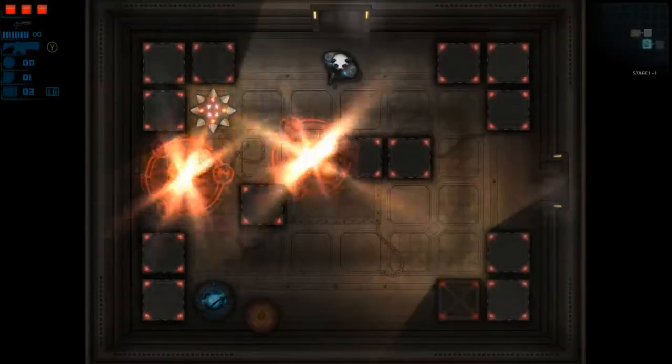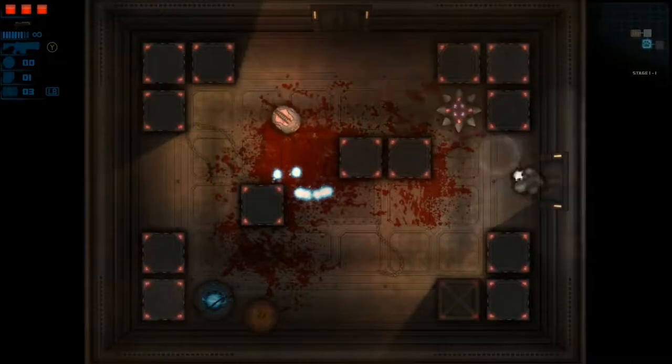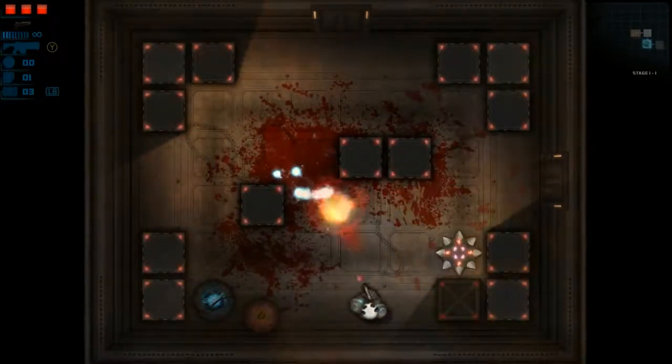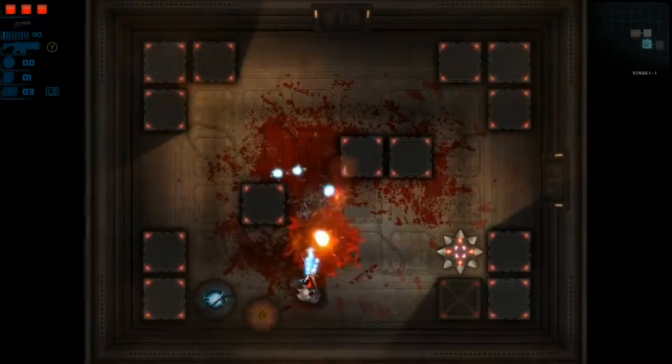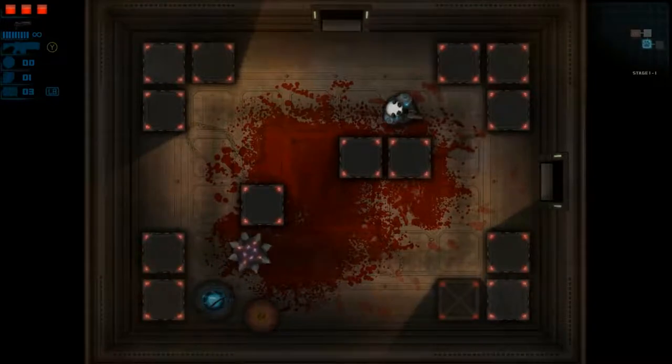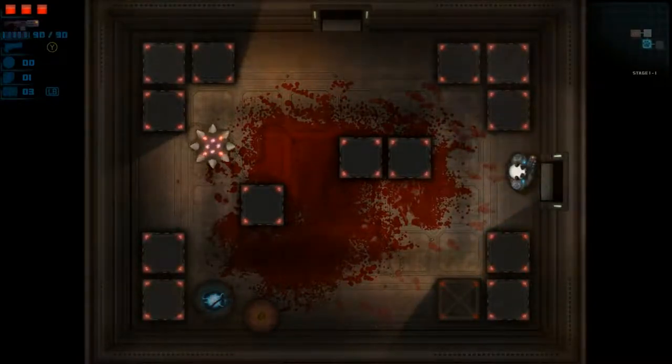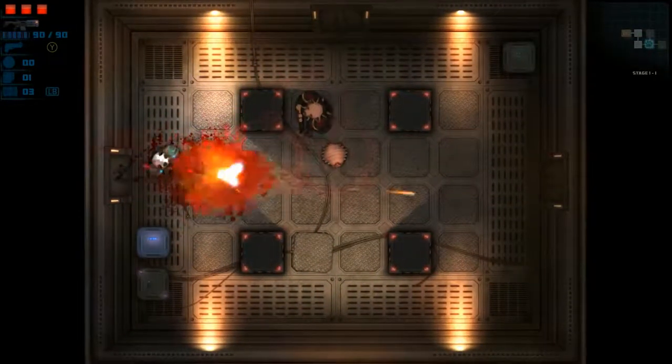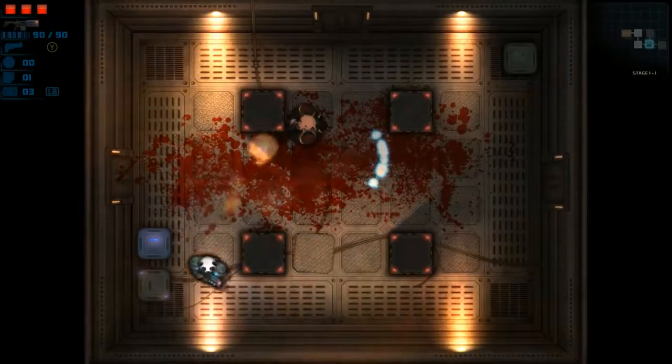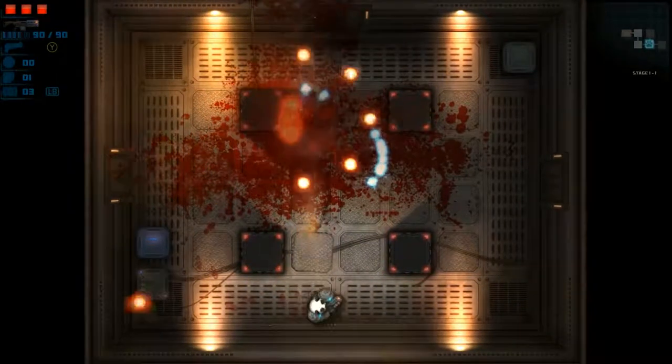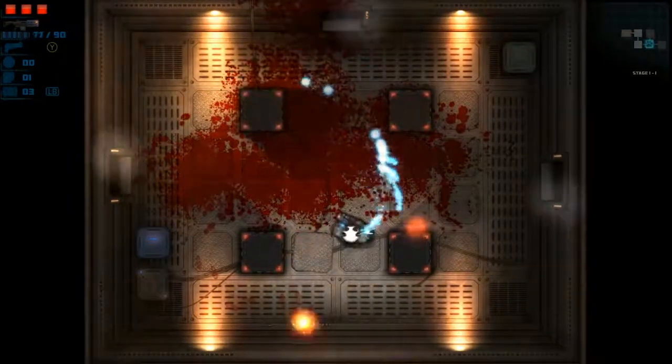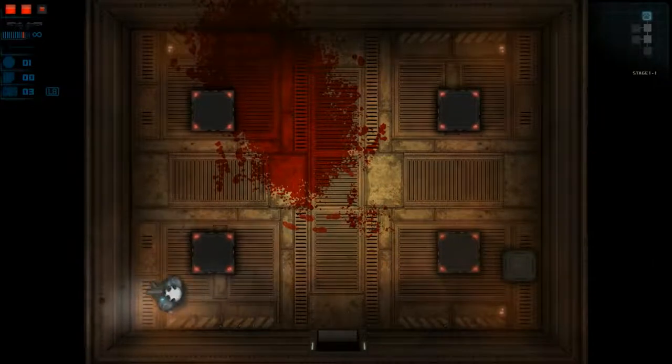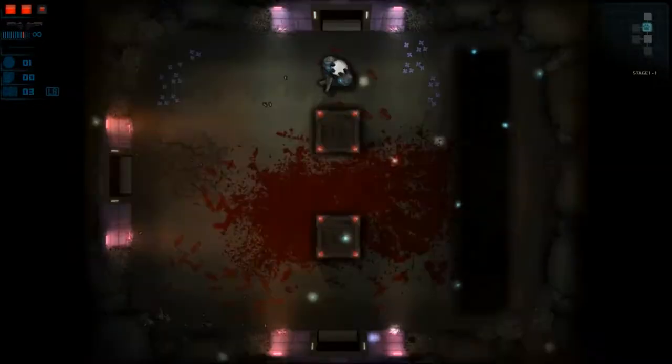I don't usually like roguelikes, generally speaking. They always promise endless replayability and tough skill-based challenge, but in practice they mainly come down to luck. Feral Fury is no exception. While there is a skill element to the gameplay, a lot, if not most, of your success on a given run comes down to getting the right drops at the right time.